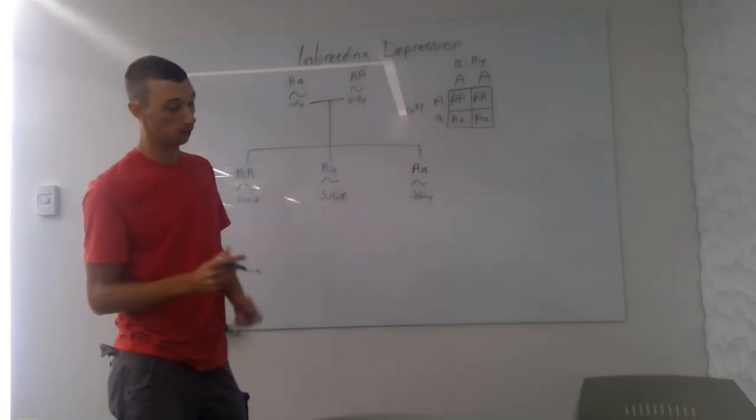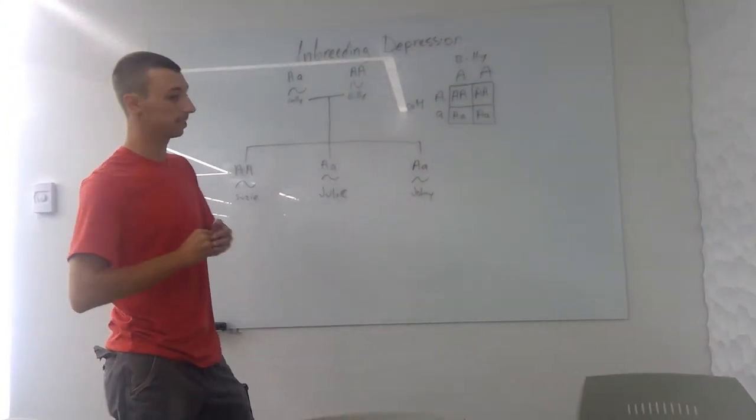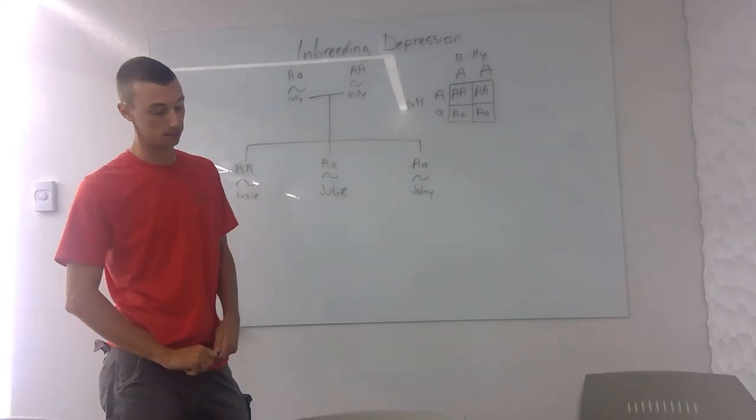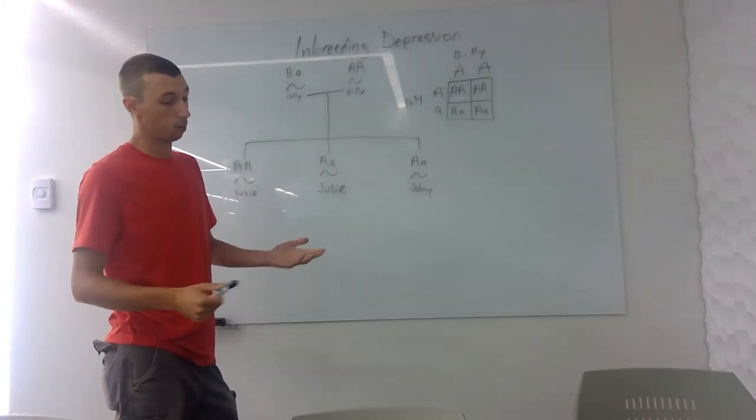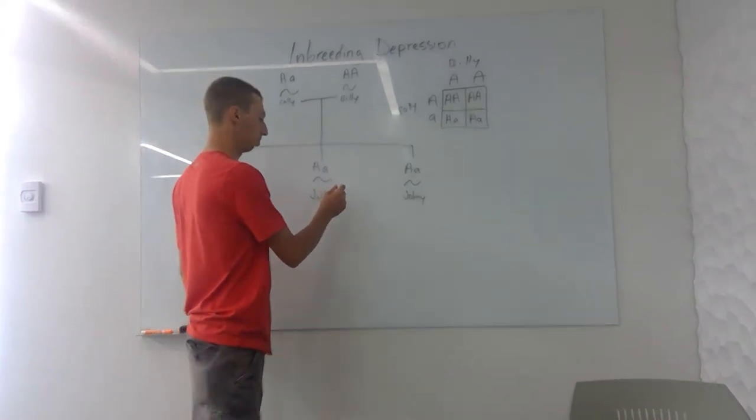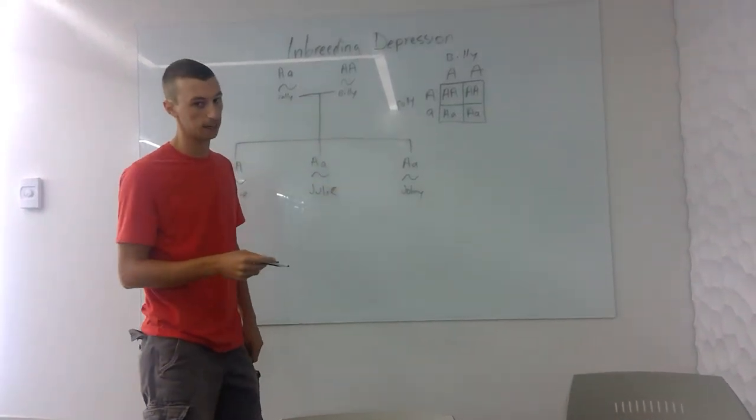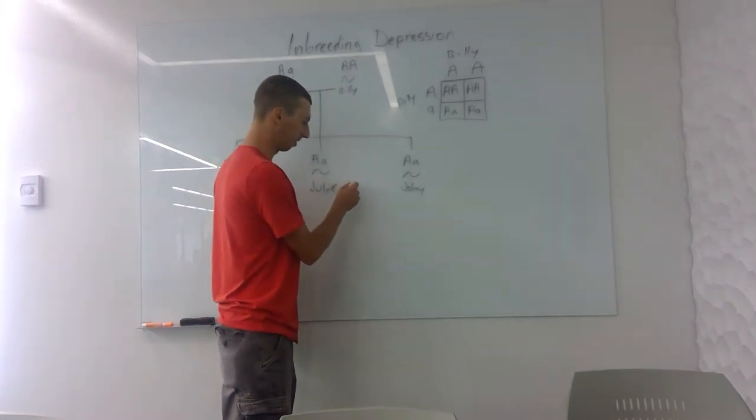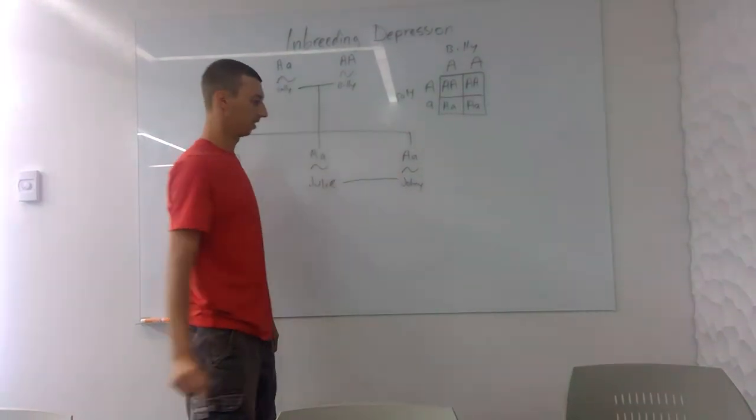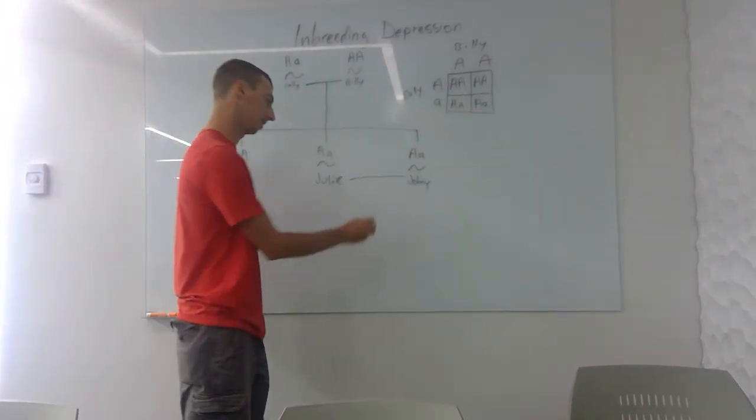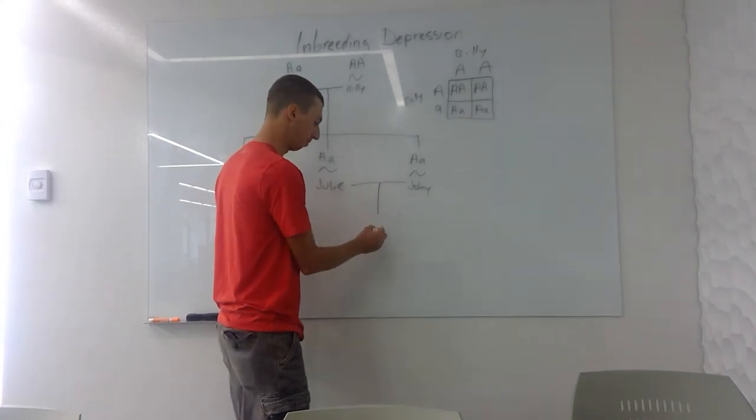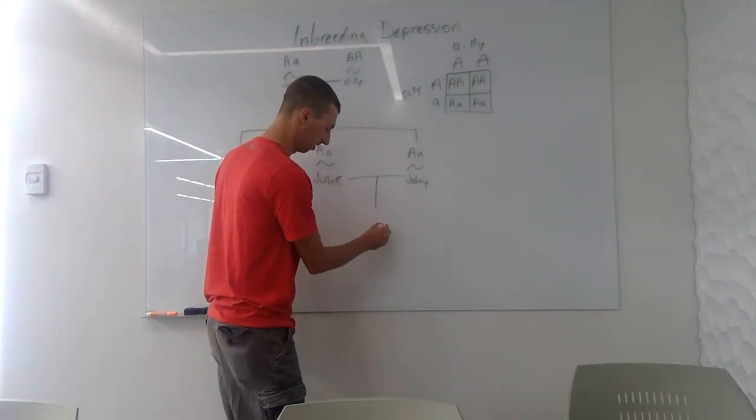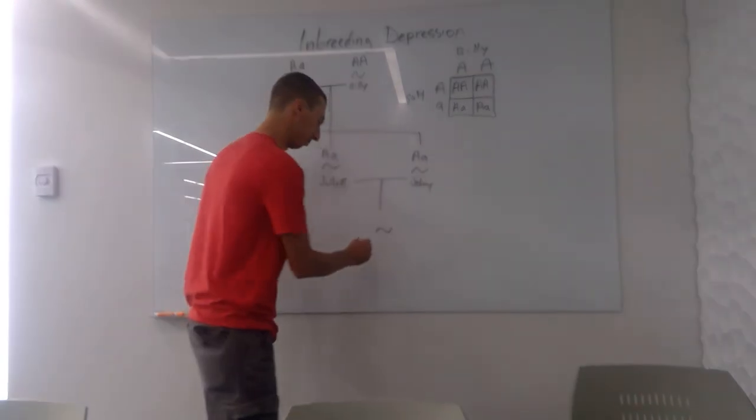So what I haven't told you yet is that these snakes live on an island all by themselves. So they want to reproduce, they want to have kids and have offspring. So Julie and Johnny say, you know what, this is kind of weird, but we're going to have to do what we got to do. They're going to inbreed.